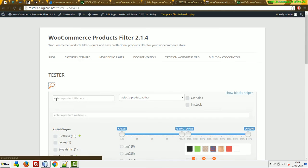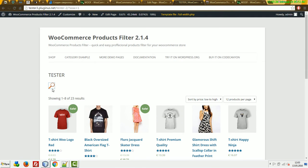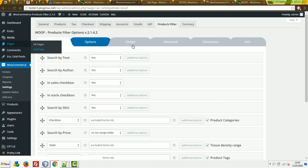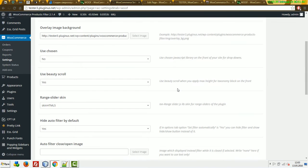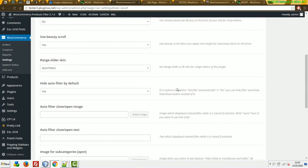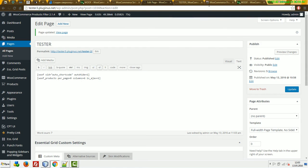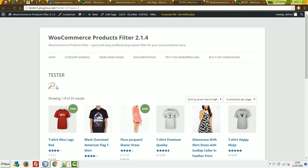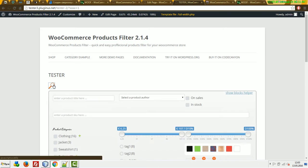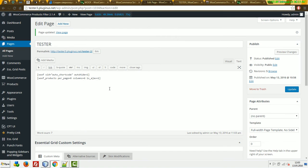By the way, this button — as we remember from the first video — we can change in the design options: auto-filter, filter, close/open image. This image can be changed to any image you want.